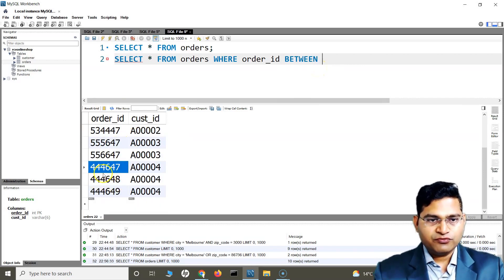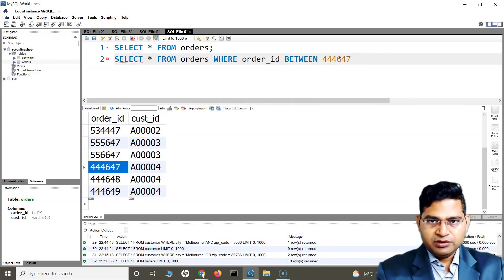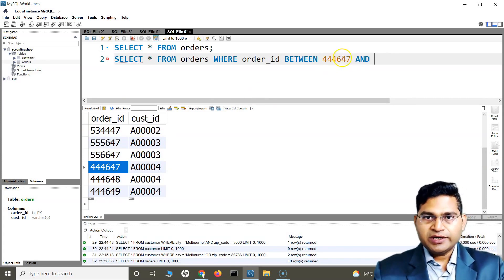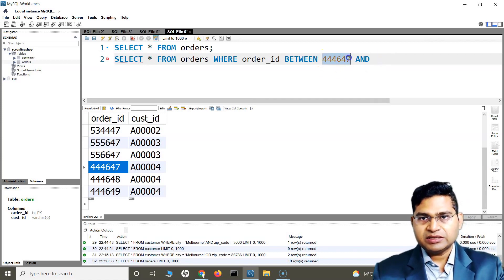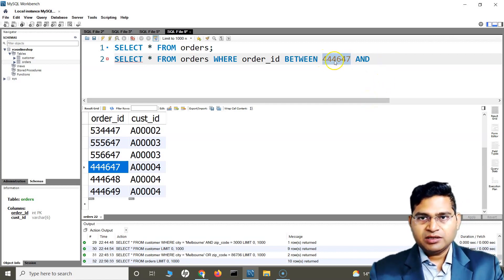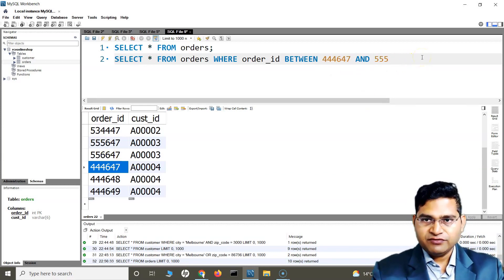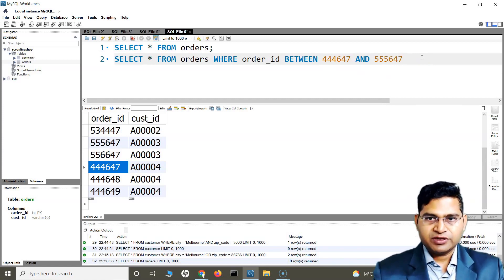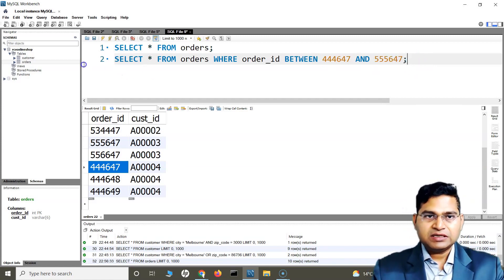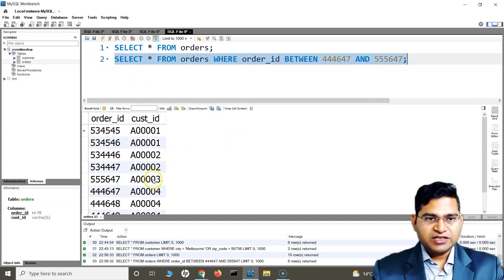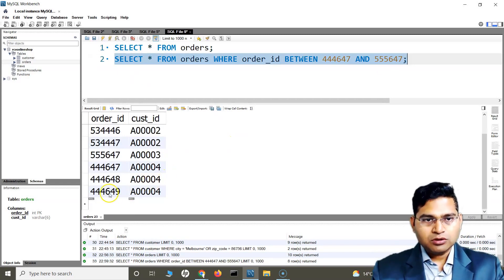So I want to fetch orders between, say, 444647 as the lower range and 555647 as the higher range. Something like that — and if I run this query, it will fetch all the order IDs which are between this range. Now if I put the higher value first and the lower value second, will this have an effect?